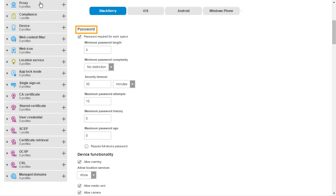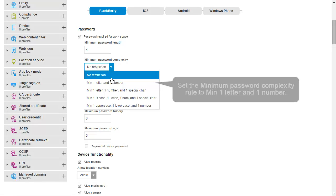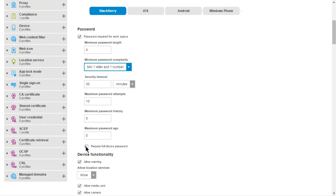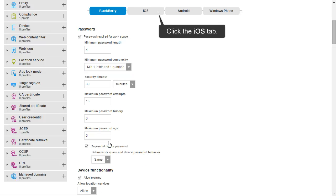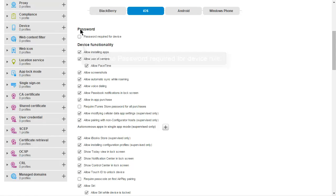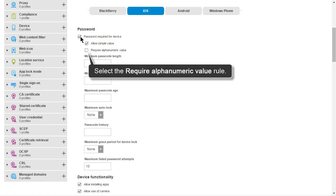On the BlackBerry tab, in the Password Rule group, set the minimum password complexity rule to minimum one letter and one number. Select the Require Full Device Password Rule. Click the iOS tab. In the Password Rule group, select the Password Required for Device Rule. Select the Require Alphanumeric Value Rule.